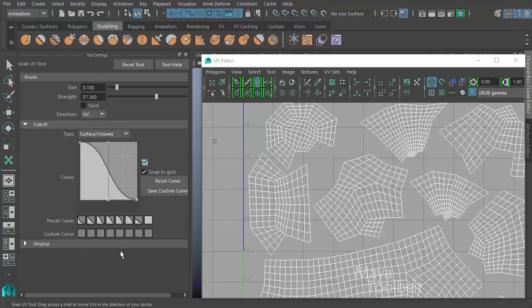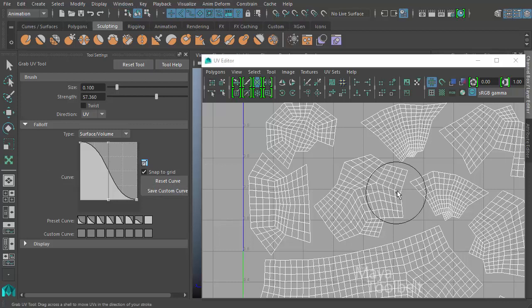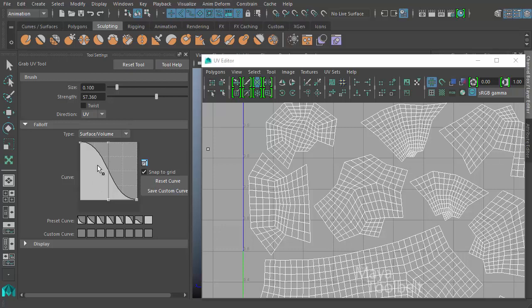And then we have fall off. Now fall off has lots of things here. And this setup here is using a profile for the brush. And all this is kind of a generic version of the brush controls that you'll find in lots of different brushes in Maya. For example, if you were to do any other kind of painting function within Maya, you'll have this kind of fall off section in there.